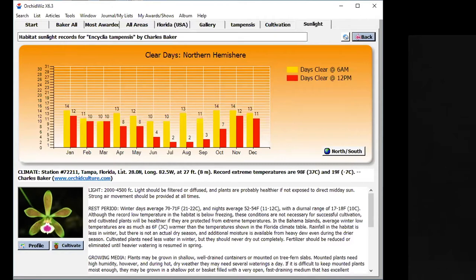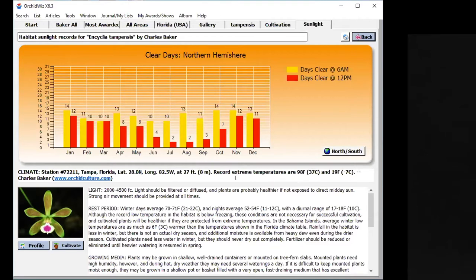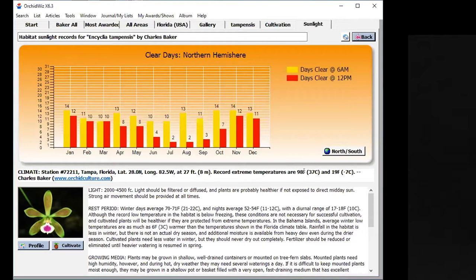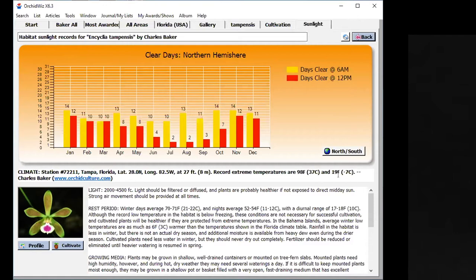Here's the information that he has. He has the climate station in Tampa, Florida, and he has record extreme temperatures from Tampa. If you're living in Tampa, your record extreme temperatures are 98 degrees Fahrenheit and 19 degrees, so 98 degrees Fahrenheit is the maximum record temperature, and 19 degrees Fahrenheit is the lowest. This gives you some idea as to extreme temperatures that your orchid will be able to withstand.